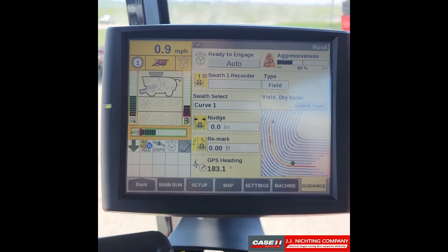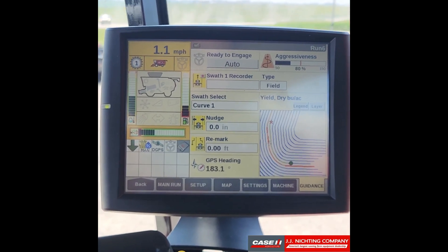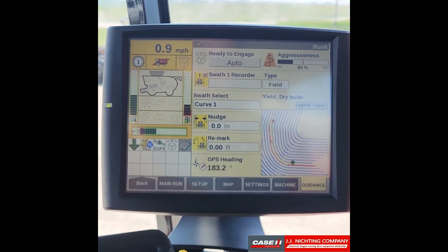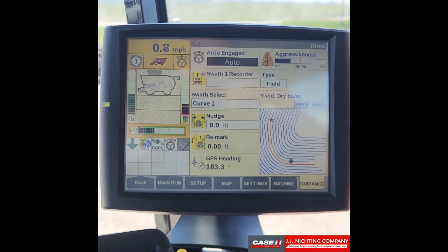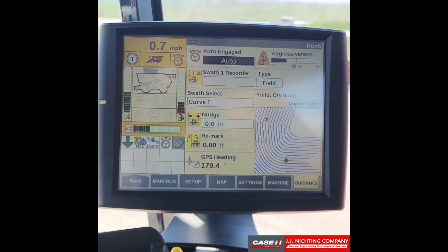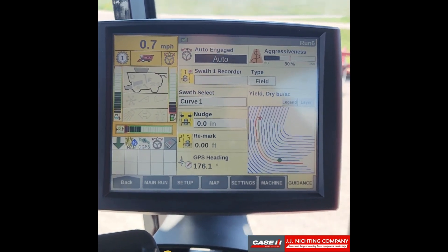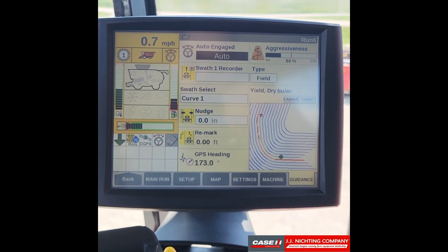So once our separator is on, because we're in a mid-range combine, I'll go ahead and engage our auto guidance and we will begin moving towards one of these swaths.